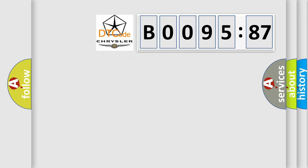So, what does the diagnostic trouble code B009587 interpret specifically, Chrysler car manufacturers.